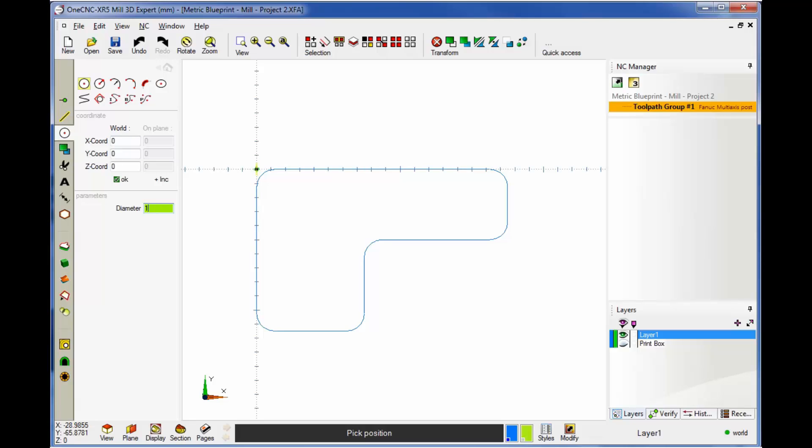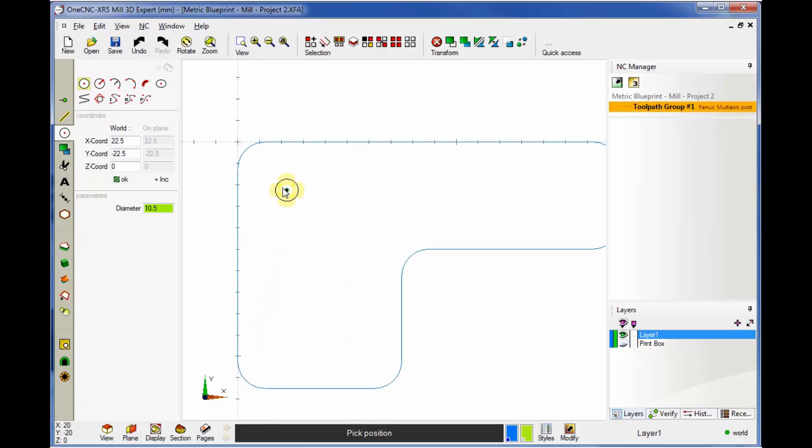And we're going to put in a diameter here of 10.5. Whoops, 10. That looks better, 10.5. Now to grab an arc center, all you have to do is just wait to get that little diamond symbol. Just take your cursor, come over. When you see the diamond symbol, you're at arc center.